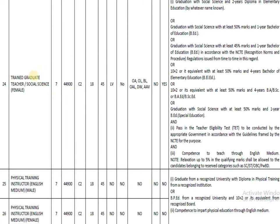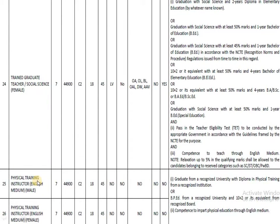The next post is Trained Graduate Teacher for Social Science, also for female categories. The required education qualification is a graduation with Social Science and a two-year diploma in elementary education. Other eligibility criteria are also notified — please go through them carefully.